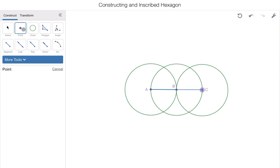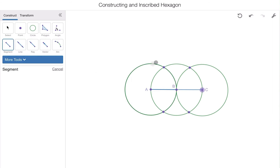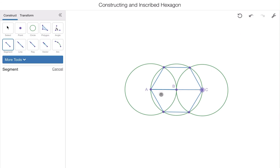Take your point tool and plot a point everywhere circles A, B, and C intersect each other. We already have points at A, B, and C, so we're going around the circumference of circle B to add the remaining intersections. The final step is to take your line segment tool and connect those points all the way around the circumference of circle B. And what we have here in blue is our inscribed hexagon.